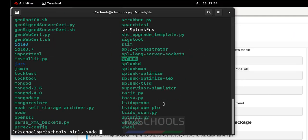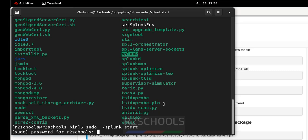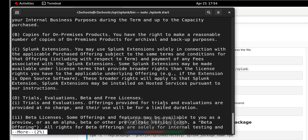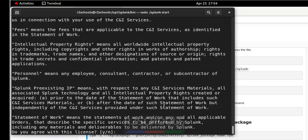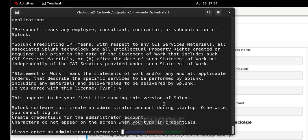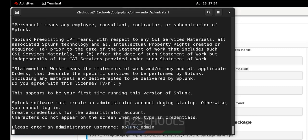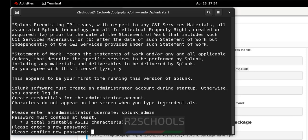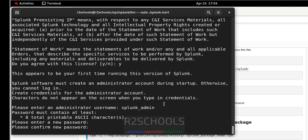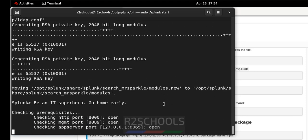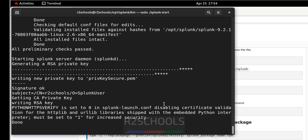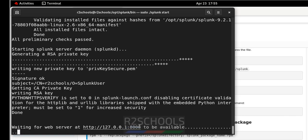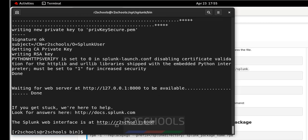So sudo ./splunk start and hit enter. Then provide the sudo password. See, it is 1%. So press space bar from your keyboard. Then type Y and hit enter. Then provide the administrator username. So I am giving splunk_admin. It can be anything. Then provide the password for this user, that is splunk_admin. Wait until this completes. See here, it runs on the port number 8000.